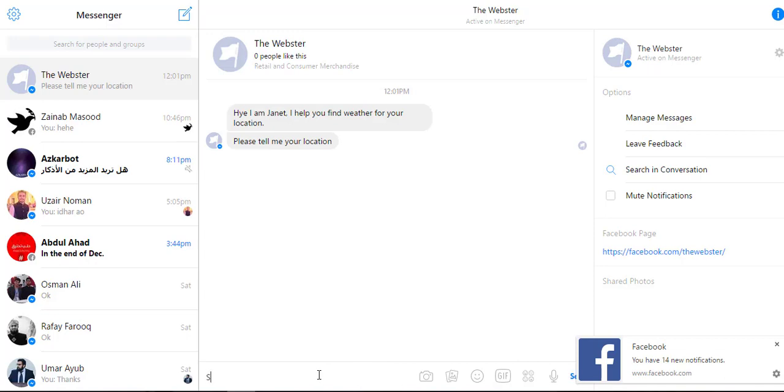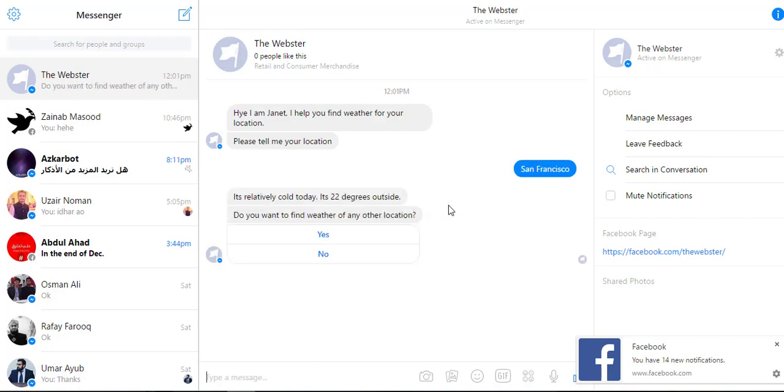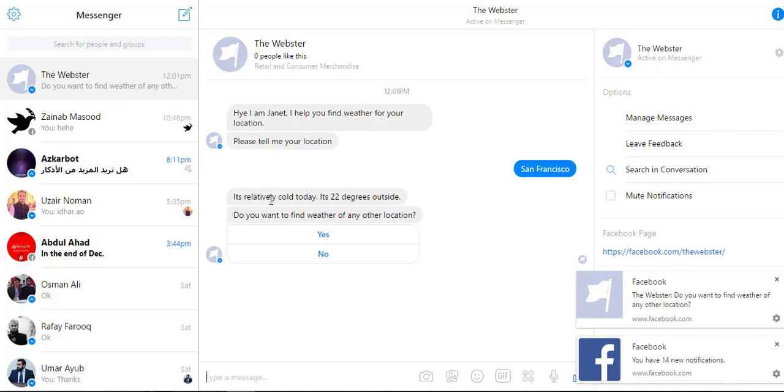I will say now San Francisco and it gives me weather of San Francisco and asks me if I want to find the weather of any other location.